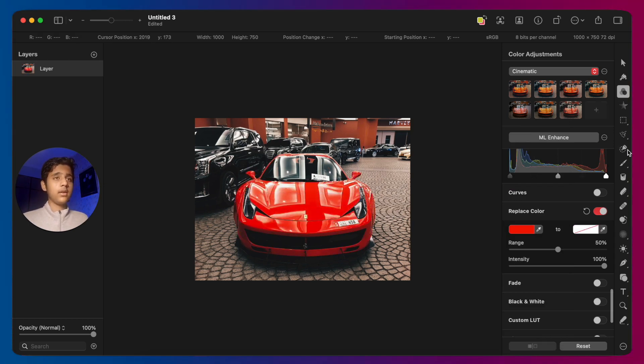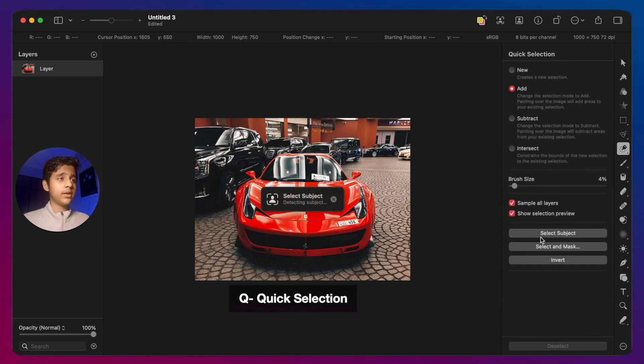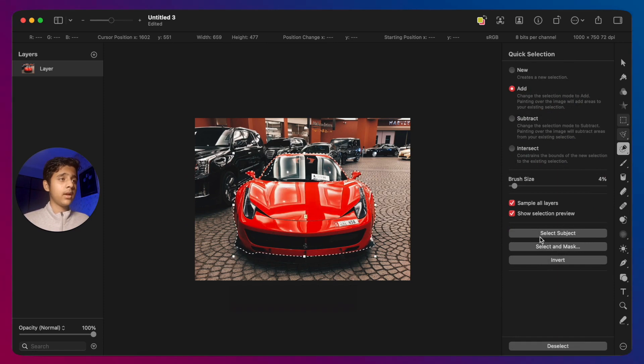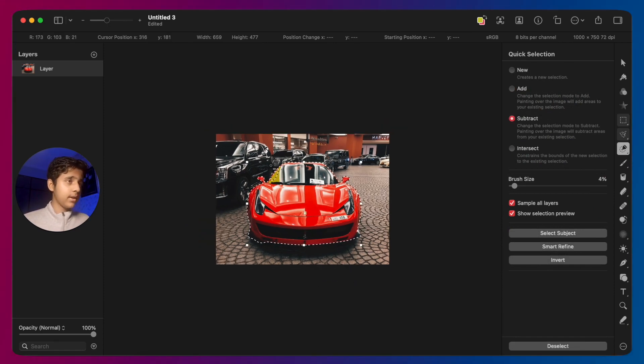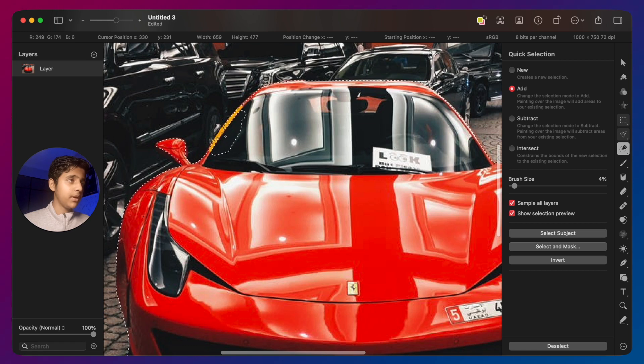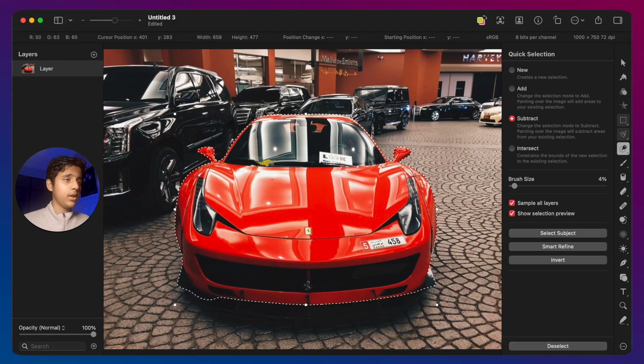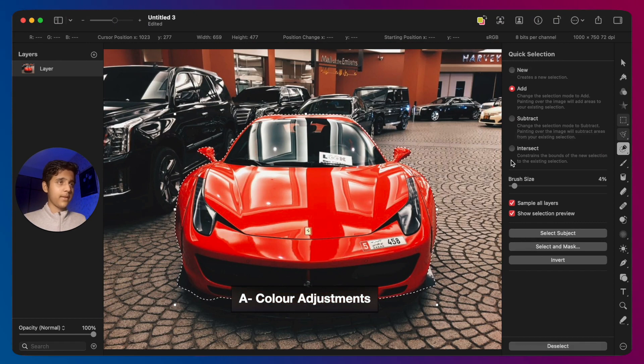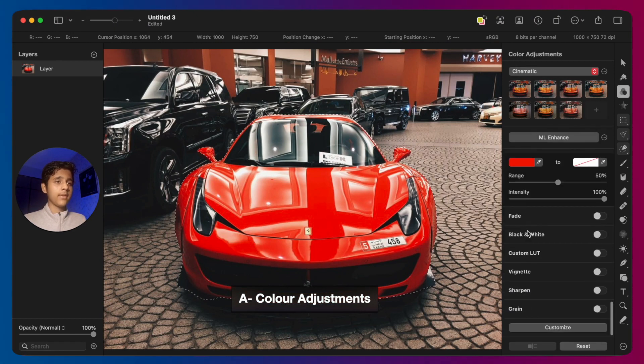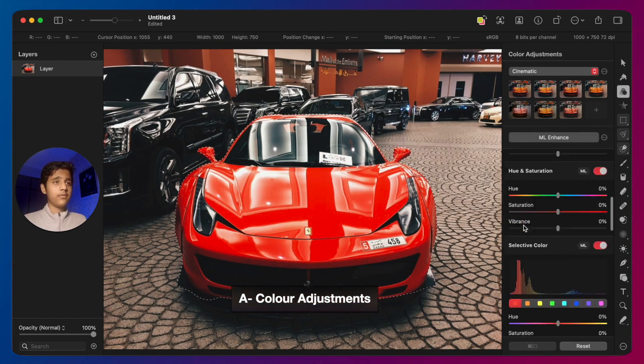is you can press Q and this will open the quick selection tool. Then you can press select subject. Now this will select the subject, but I can see that this area is not refined properly, so I'm just going to select that area manually. Then we are going to press Q again and you can go to...